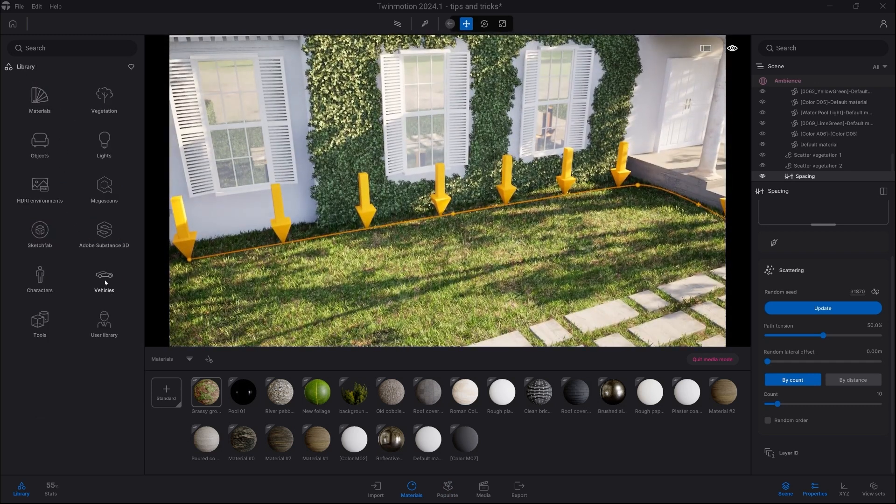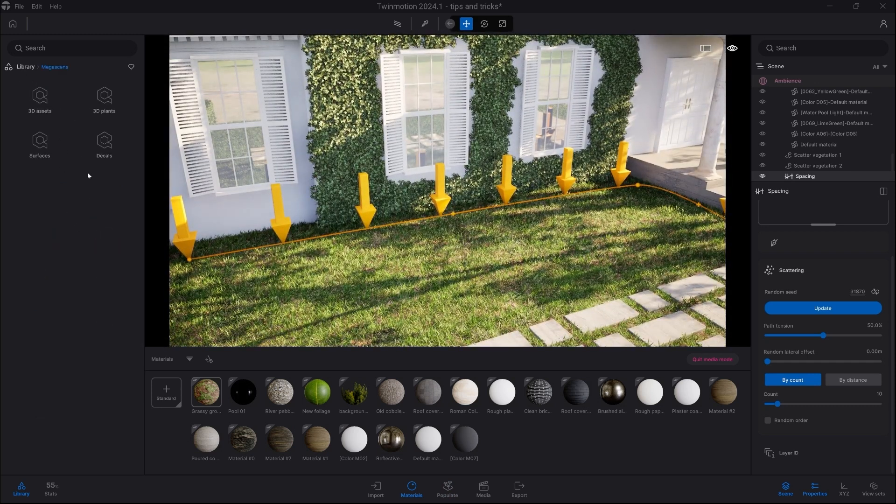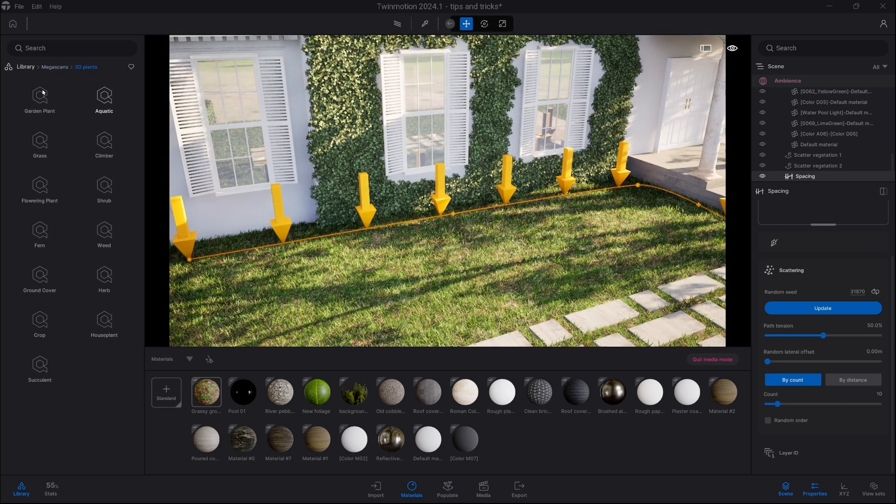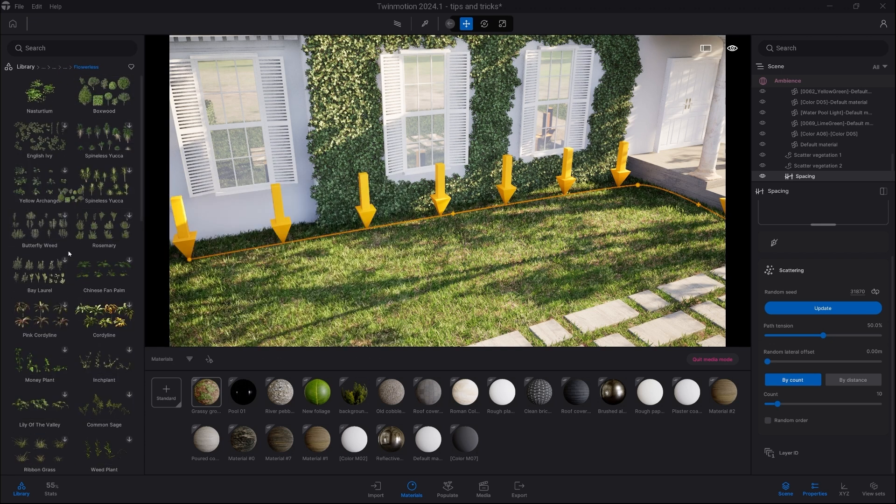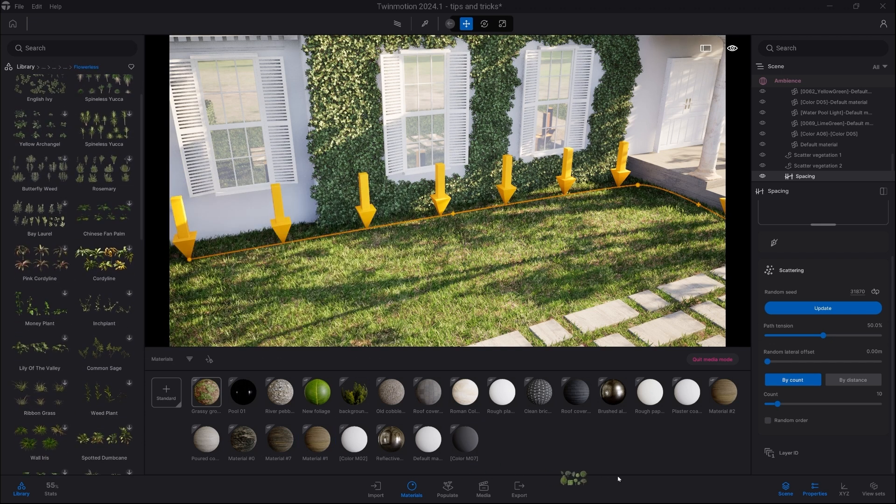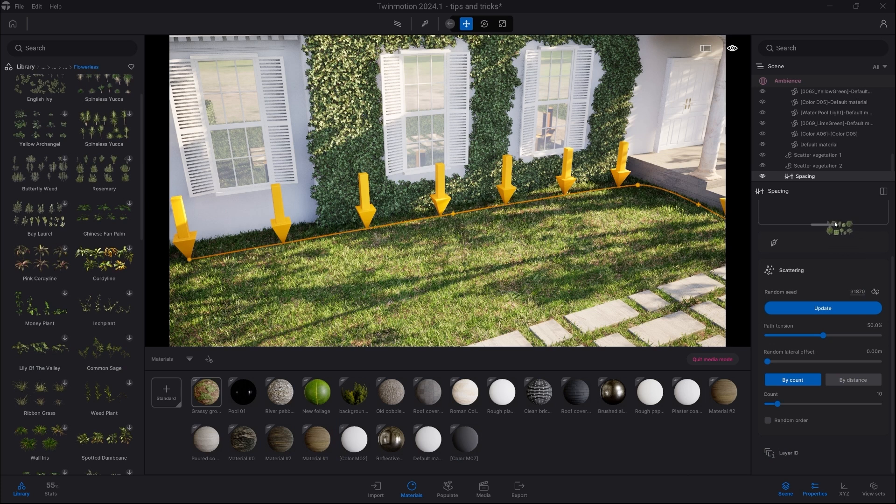So we're going to go into the Megascans Library, 3D Plants, Garden, Flower List, and here you can find a Boxwood Plant, which we drag and drop onto the box on the right side.